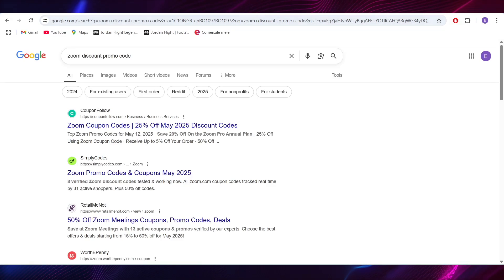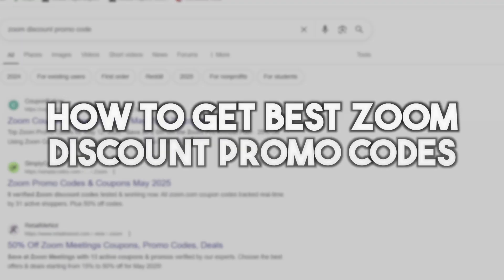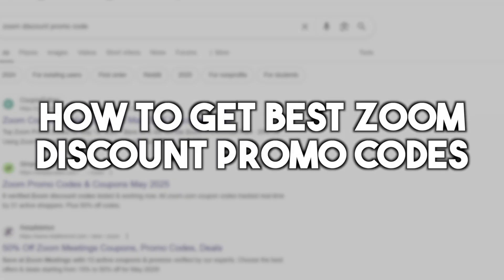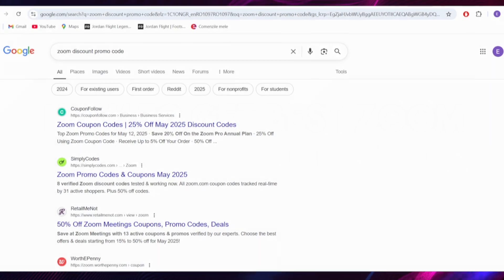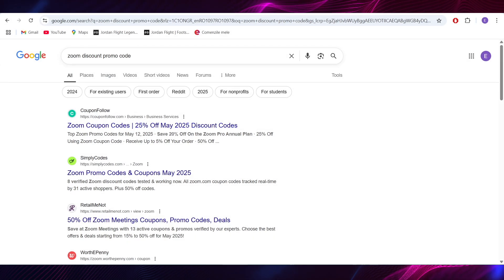In today's video I'm going to show you how to get the best Zoom discount promo codes in 2025. This is pretty simple so let's jump right into it.